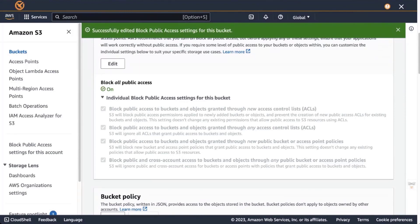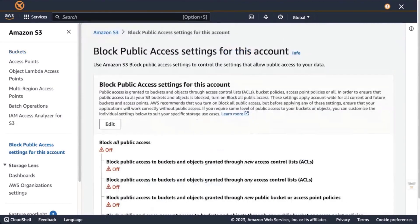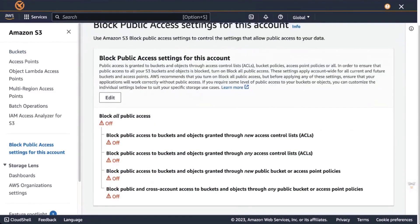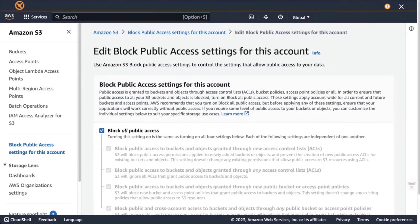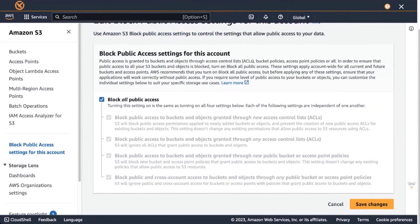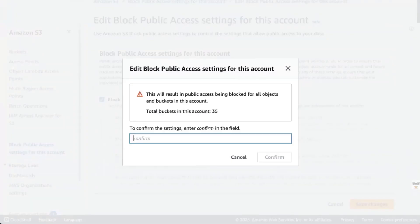We can also enable block public access on an entire AWS account. To do so, on the left we click on block public access settings for this account. The current setting is block public access completely disabled, so we edit the settings, select block all public access, save changes, and confirm the new settings. We are now protecting the entire AWS account from public access.